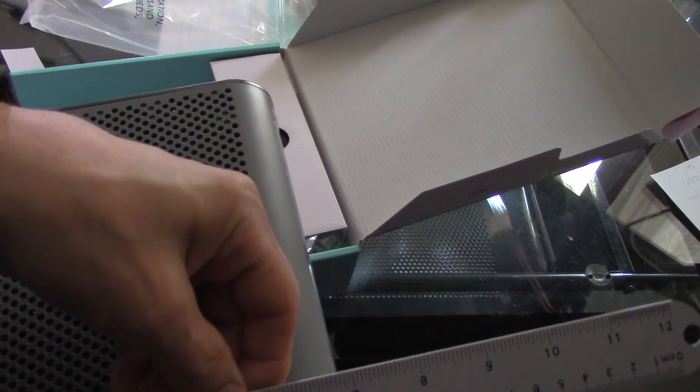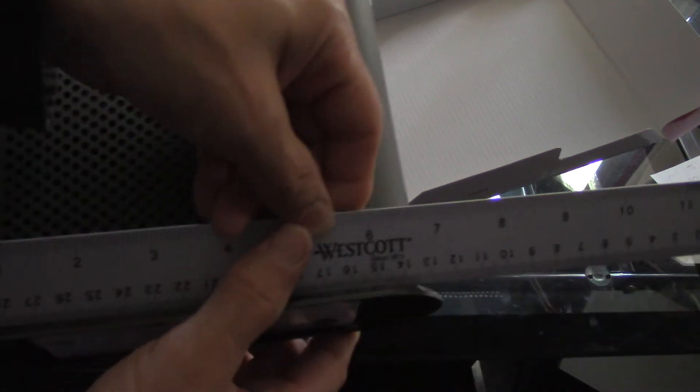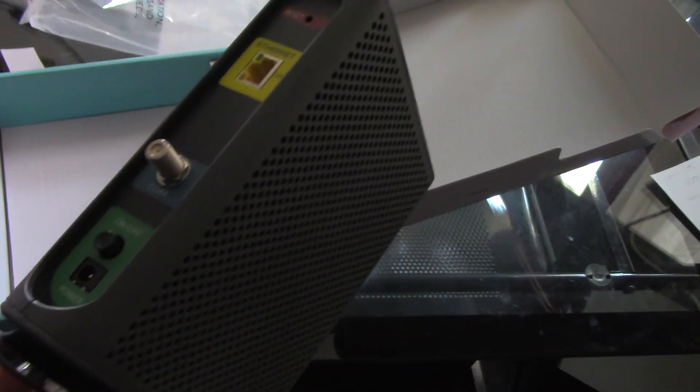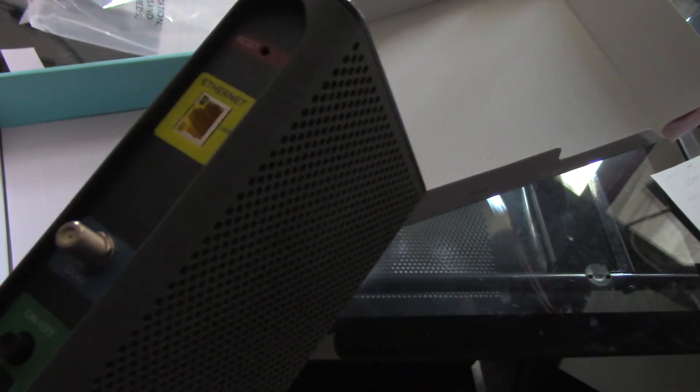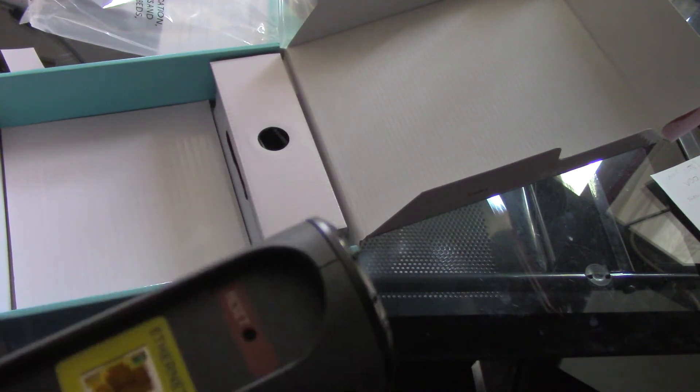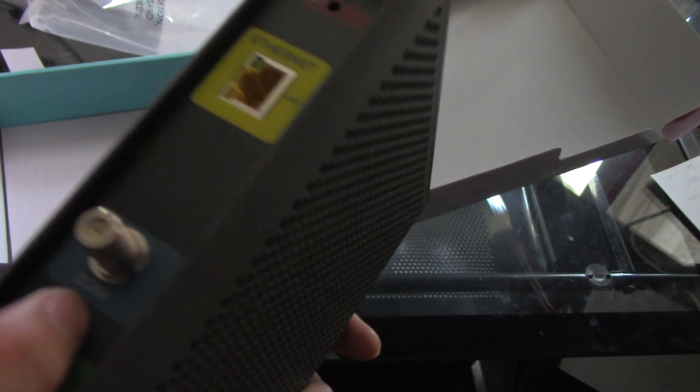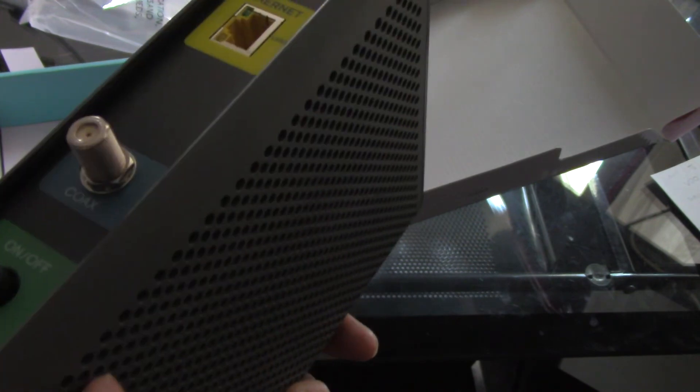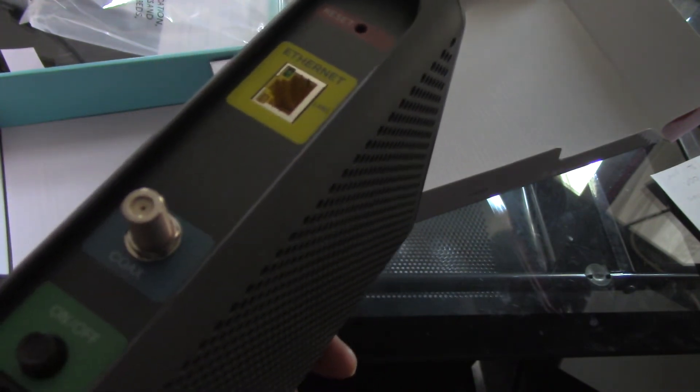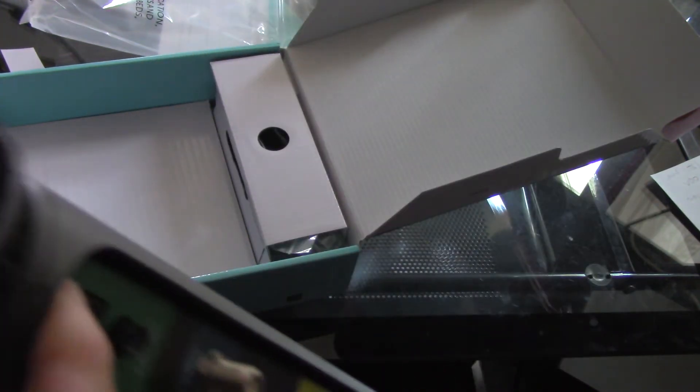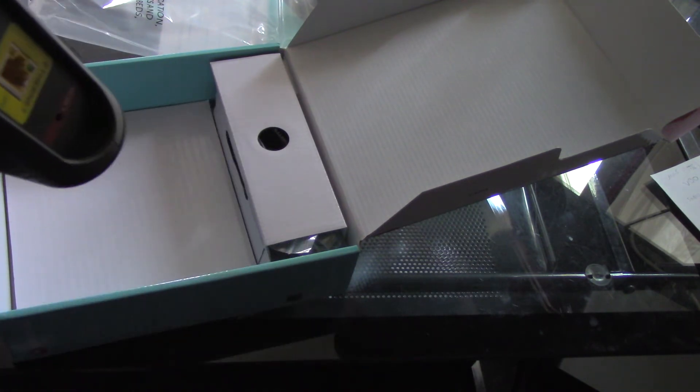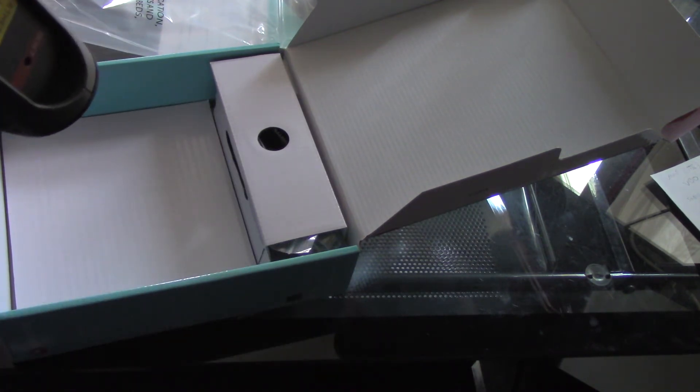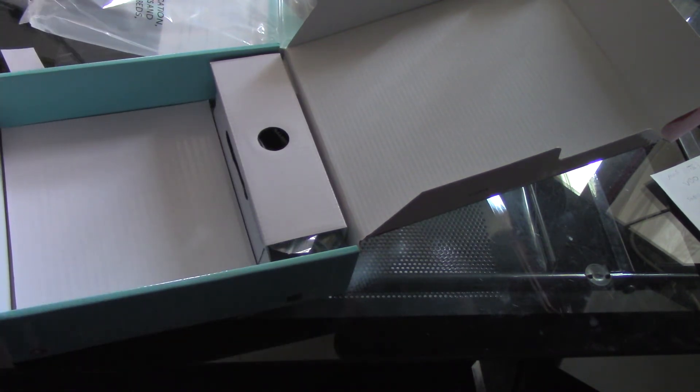On the back, you've got an Ethernet port, a reset button, a coaxial cable port, an on-off switch, and power.